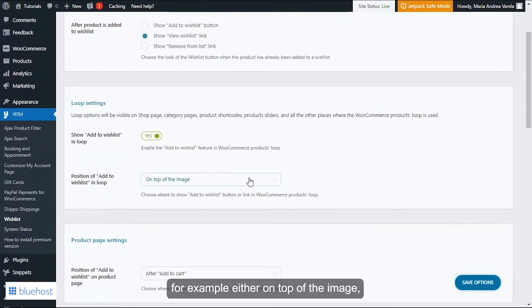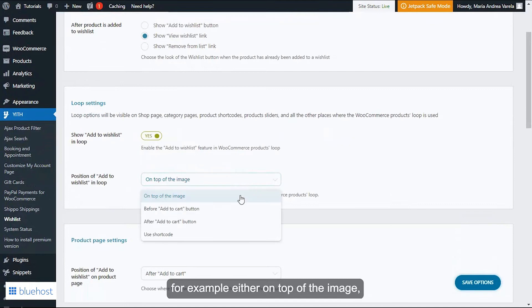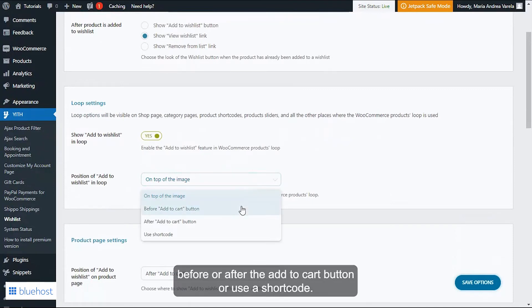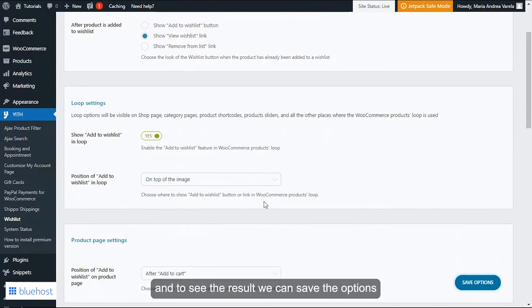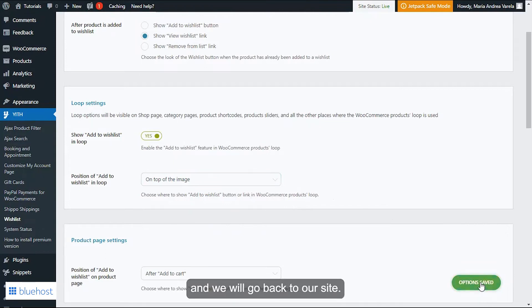For this example, let's go ahead and select 'on top of the image,' and to see the result we can save the options and we will go back to our site.